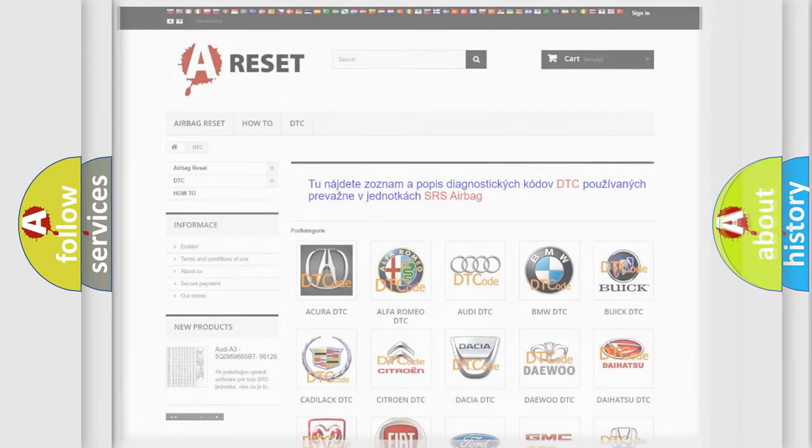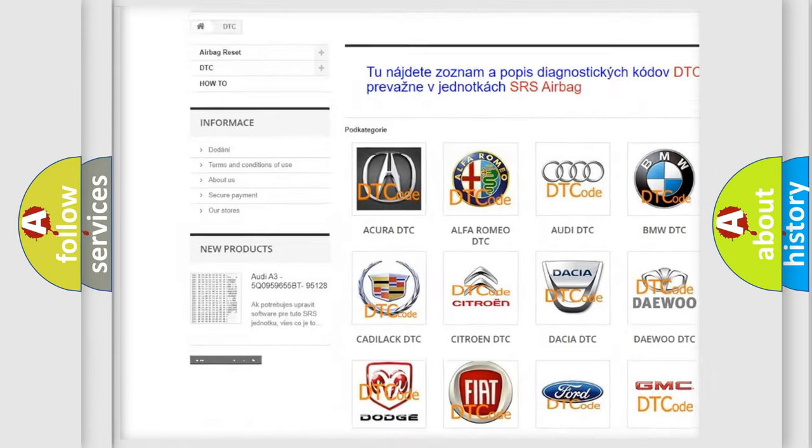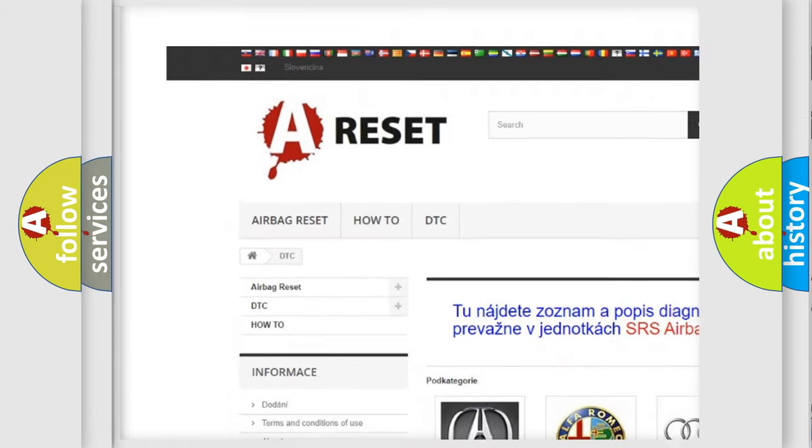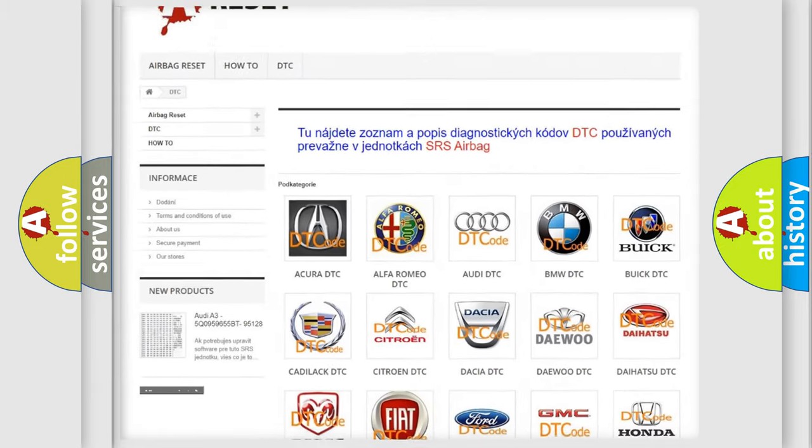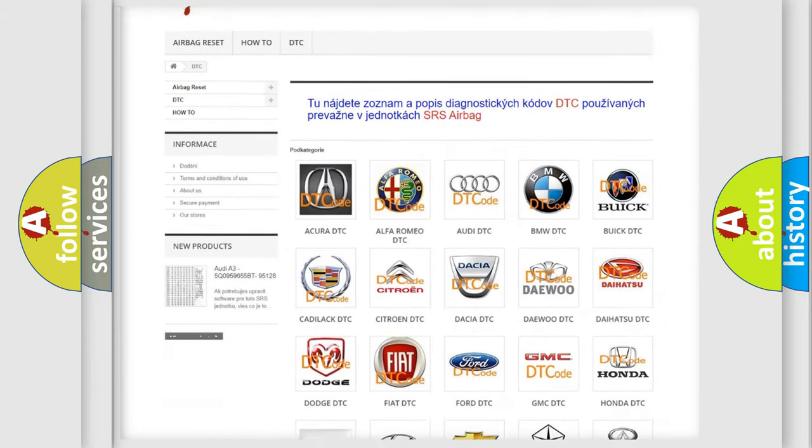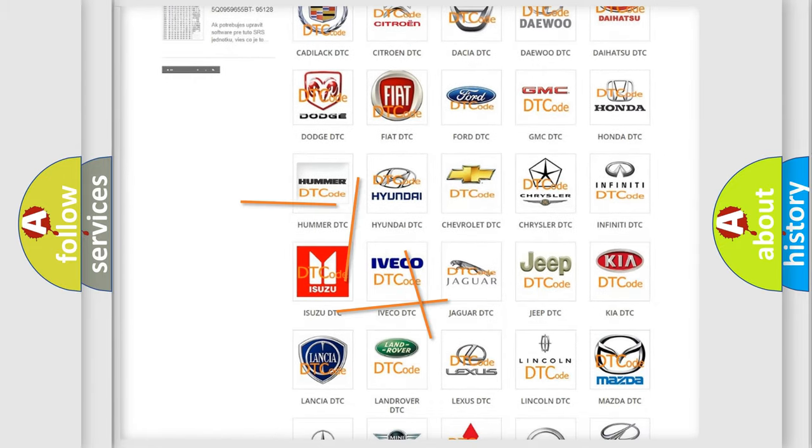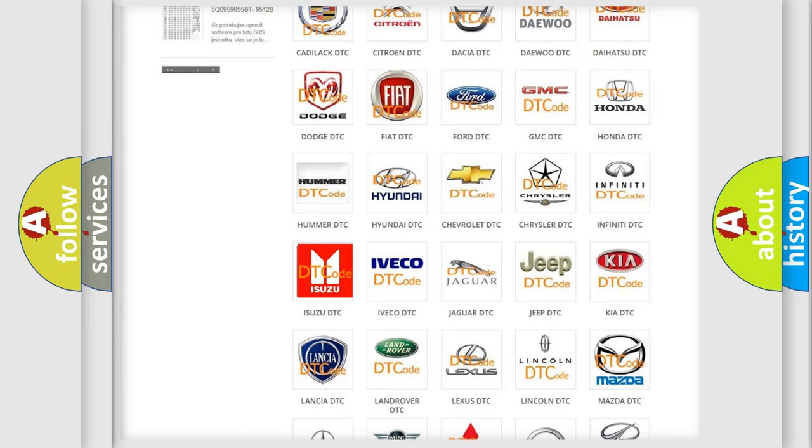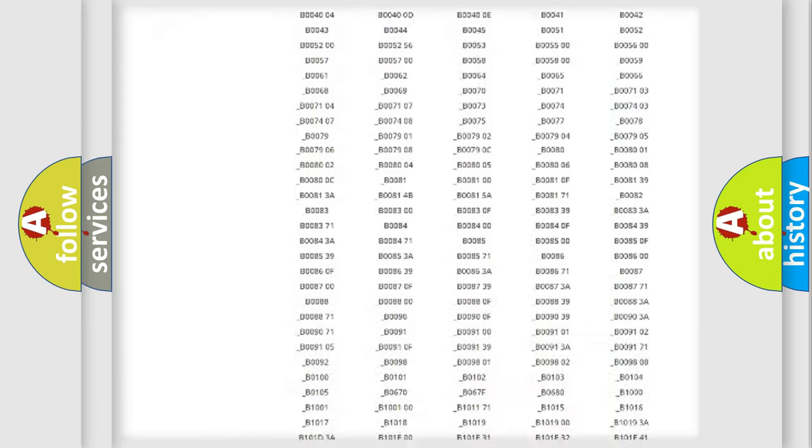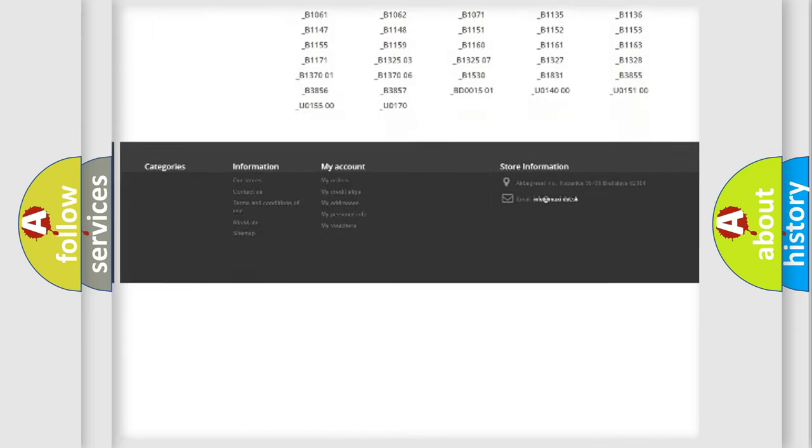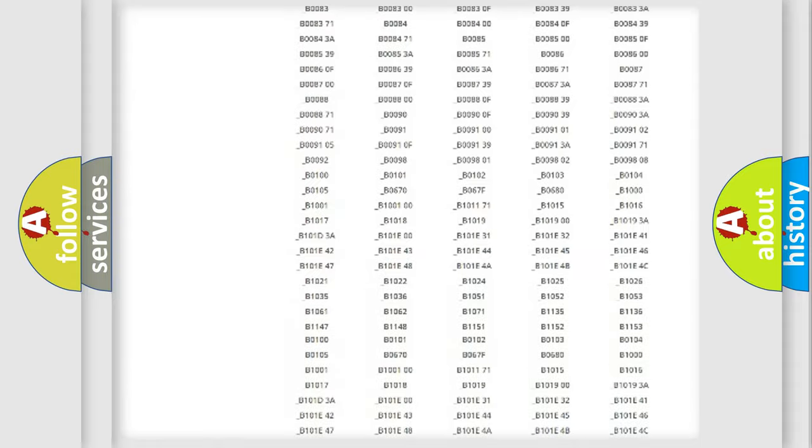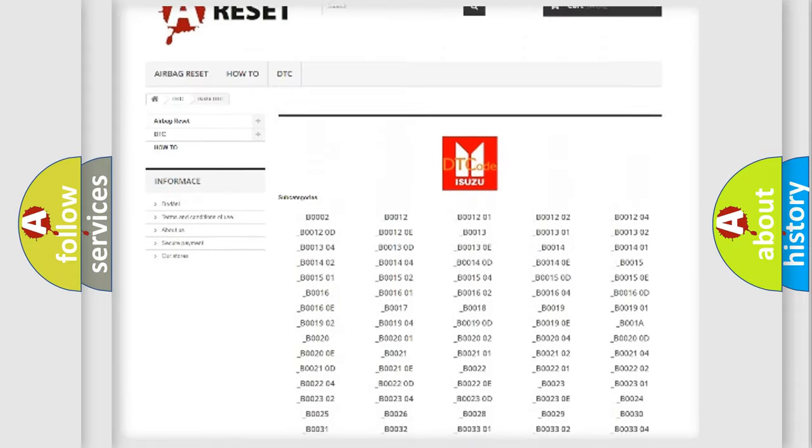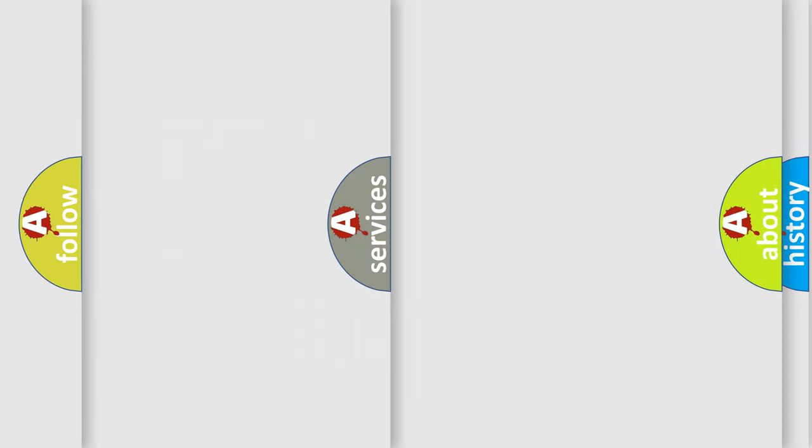Our website airbagreset.sk produces useful videos for you. You do not have to go through the OBD2 protocol anymore to know how to troubleshoot any car breakdown. You will find all the diagnostic codes that can be diagnosed in Isuzu vehicles, and many other useful things.